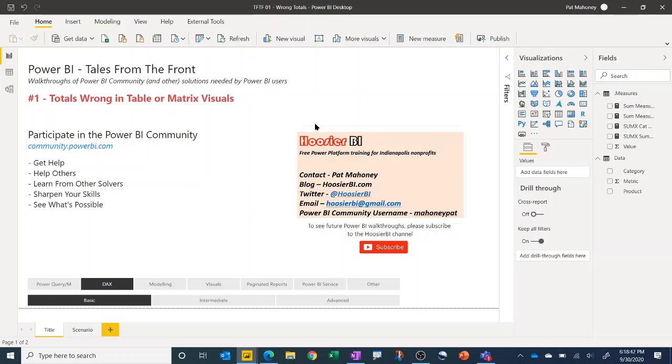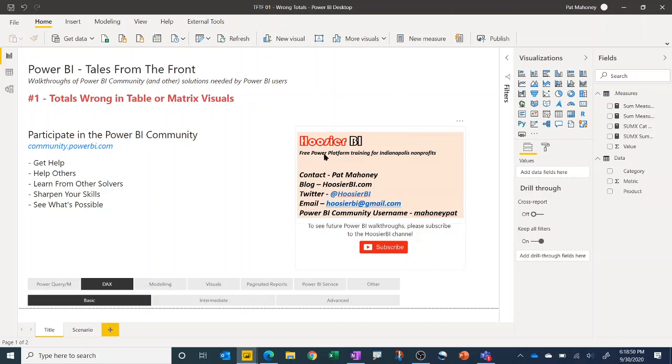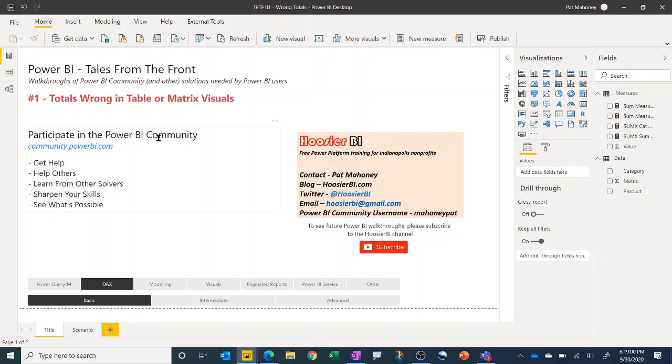My name is Pat Mahoney. I started Hoosier BI. I'm not a BI professional. I sort of do data as a hobby, but I also provide free power platform training for Indianapolis nonprofits. Here's my contact info. If you like this video please subscribe. I have a bunch more planned.